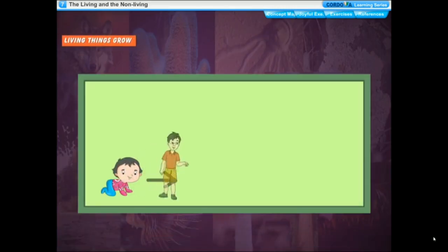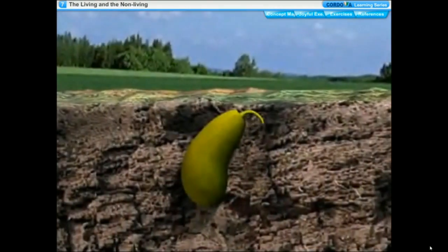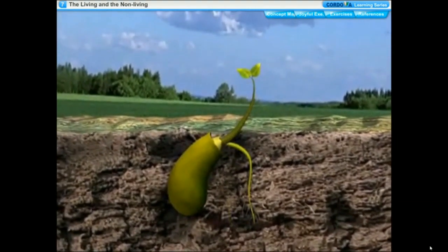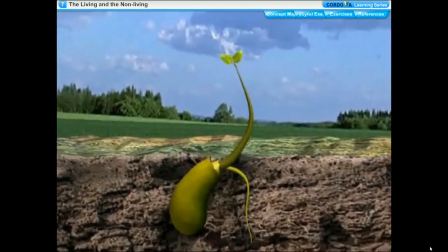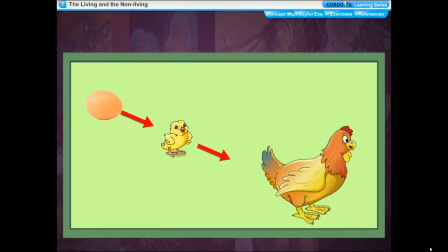Living things grow. Look at your pictures when you were an infant — you were so small; now look at yourself, you are grown up and increased in size. All living things grow on their own. Growth is an increase in size of the body. A tiny seed grows into a baby plant and after some time it grows into a big plant or tree. Plants continue to grow throughout their life. A small puppy grows into a dog; a chick comes out of an egg and grows into a hen.